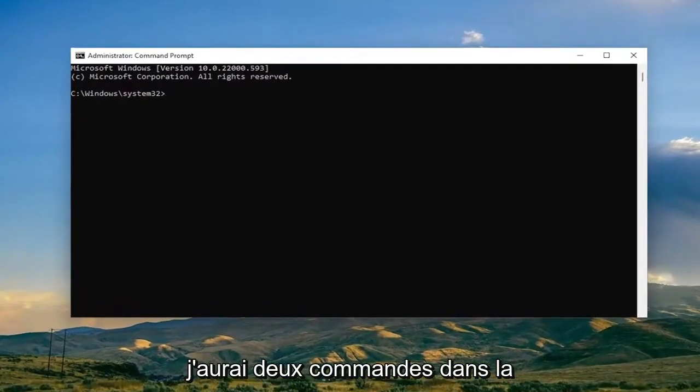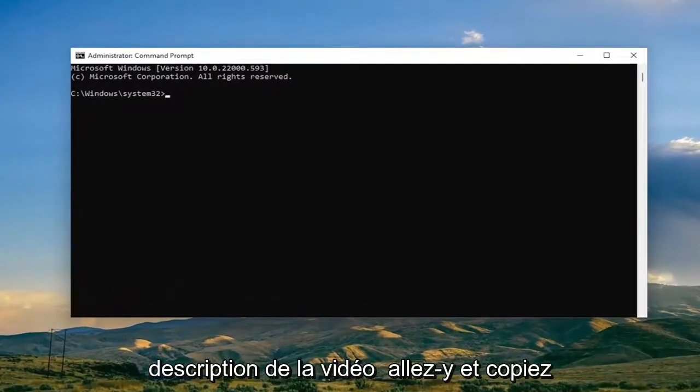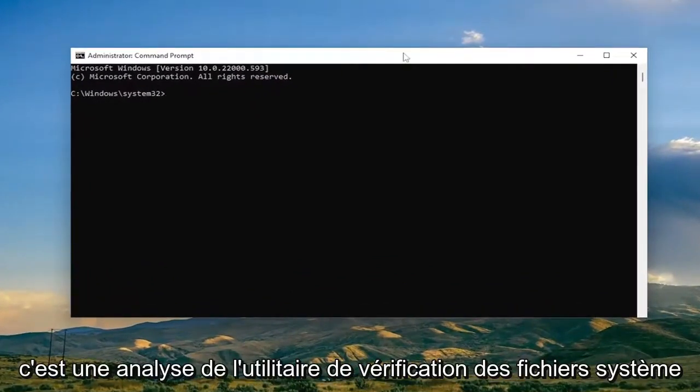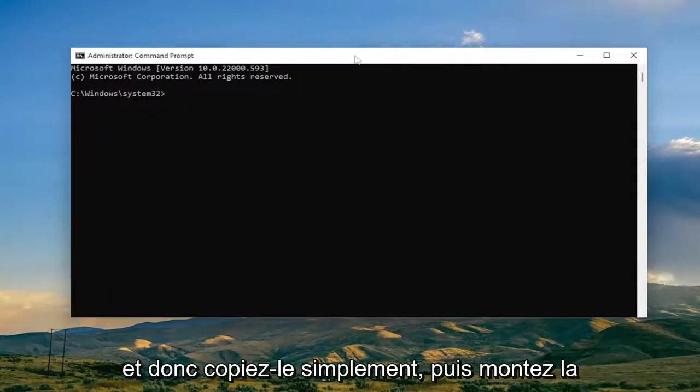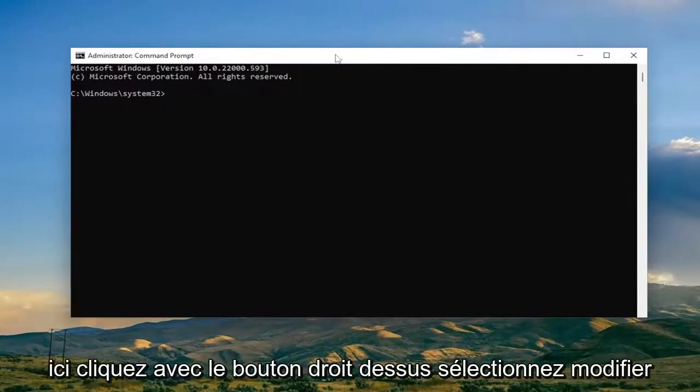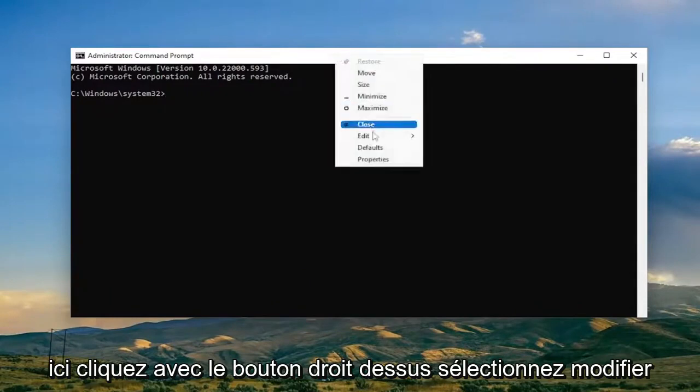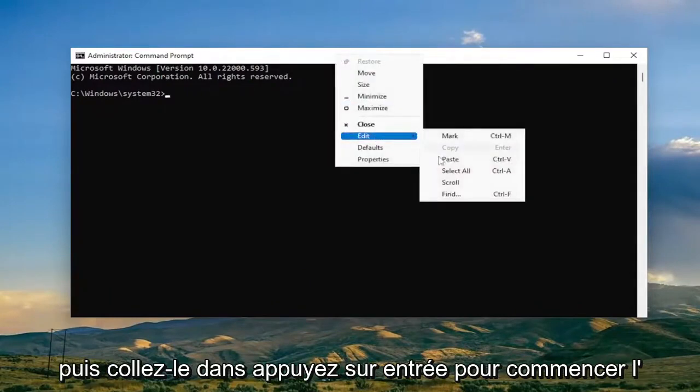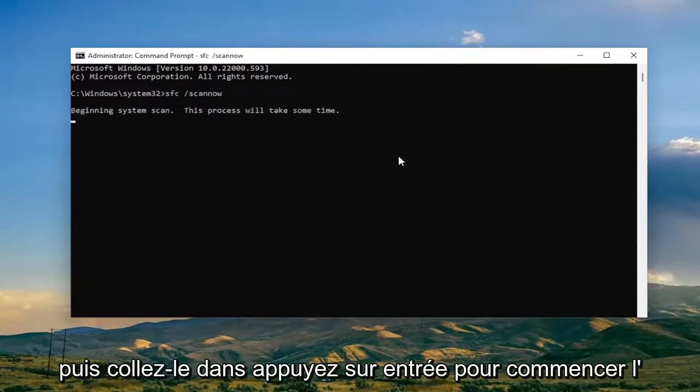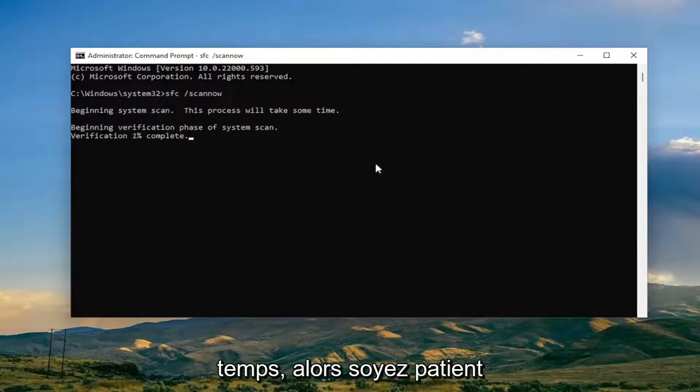And now I will have two commands in the description of the video. Go ahead and copy the first one, the System File Checker Utility Scan. Just copy it and then go to the top bar of the Command Prompt window here, right click on it, select Edit and then Paste. Hit Enter to begin the system scan. This will take some time to run so please be patient.